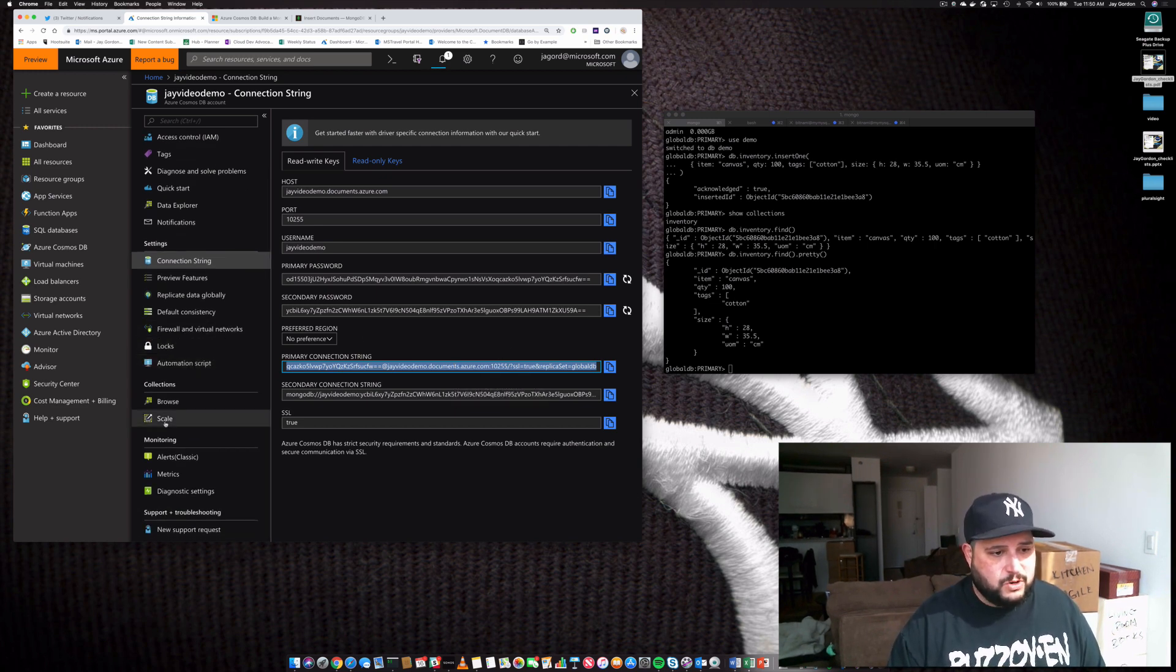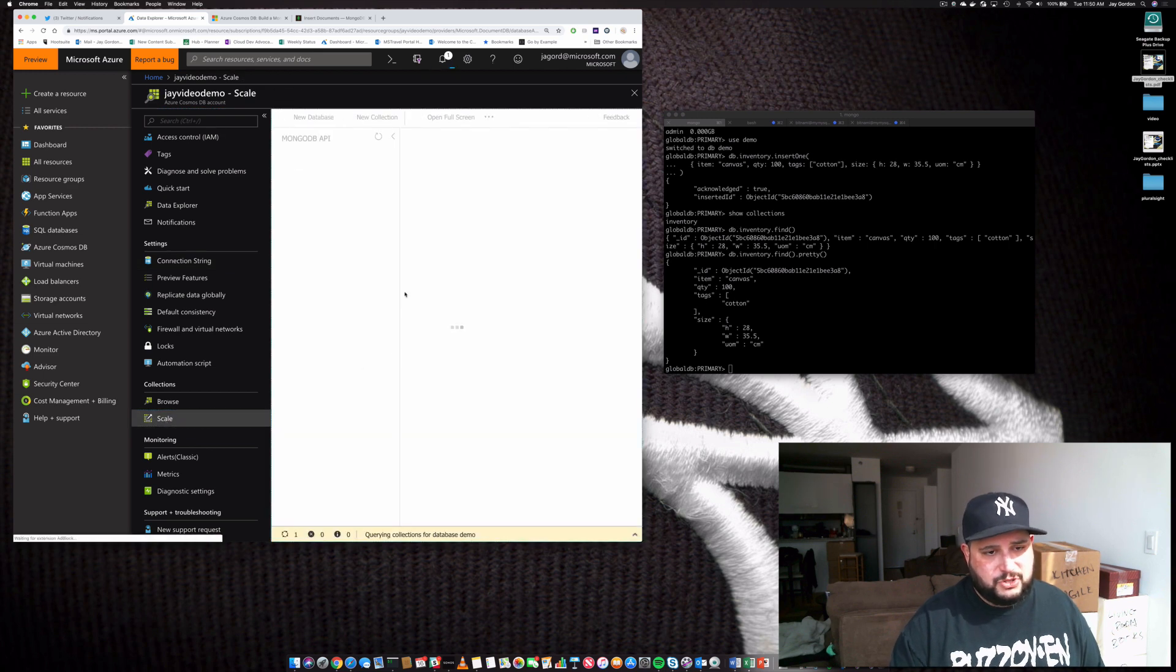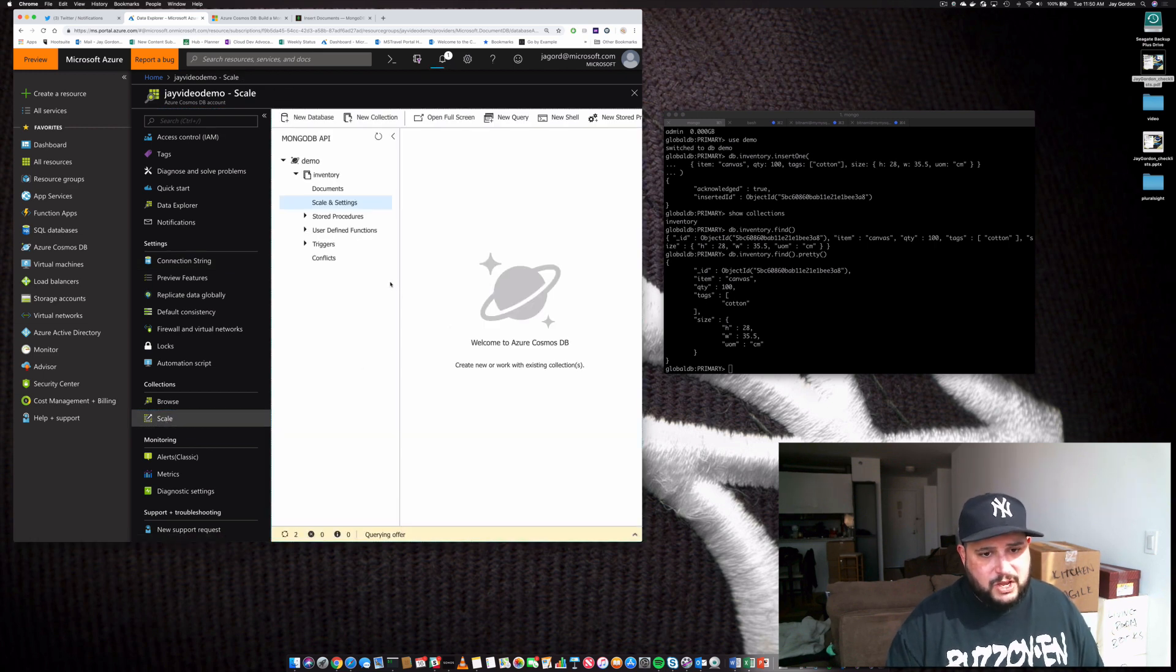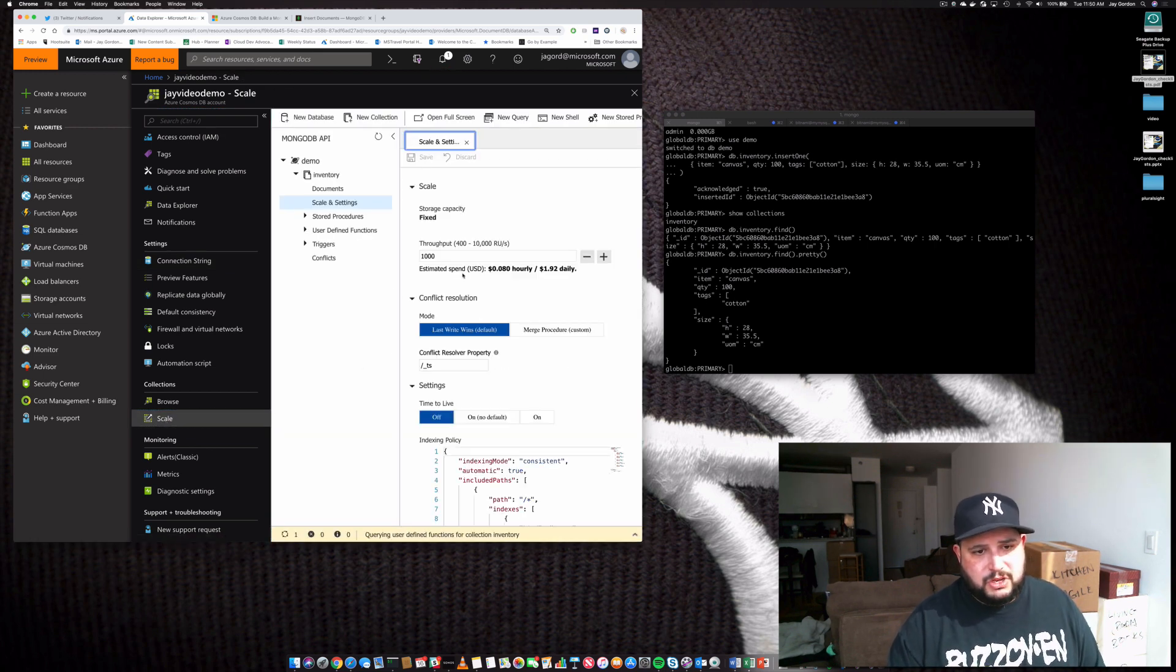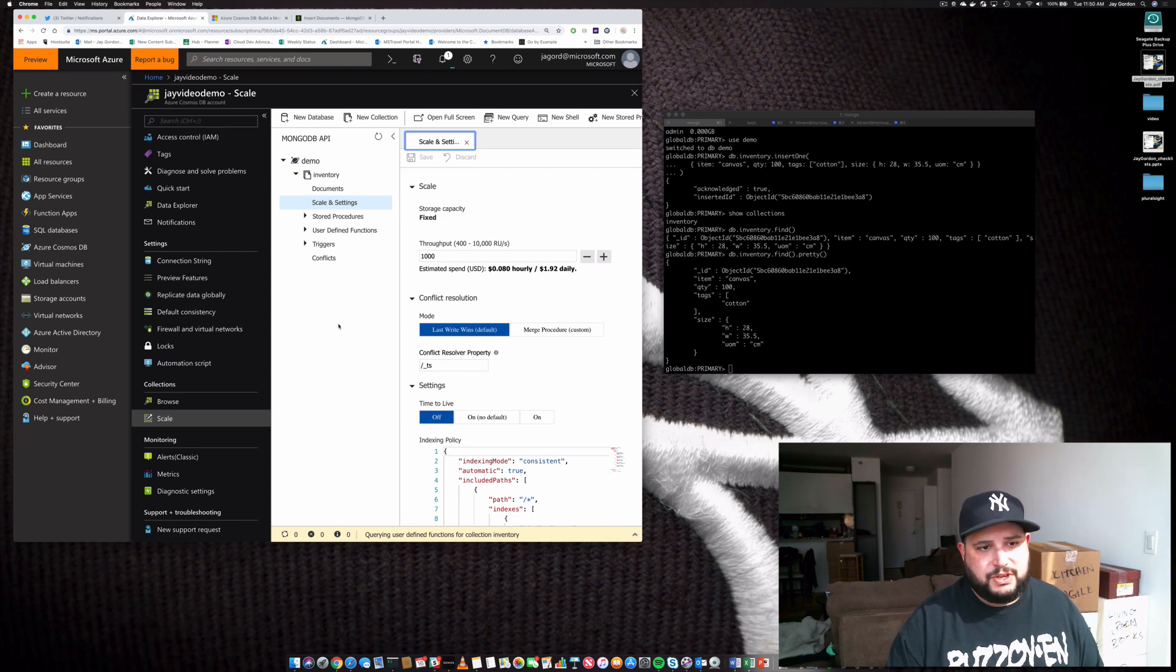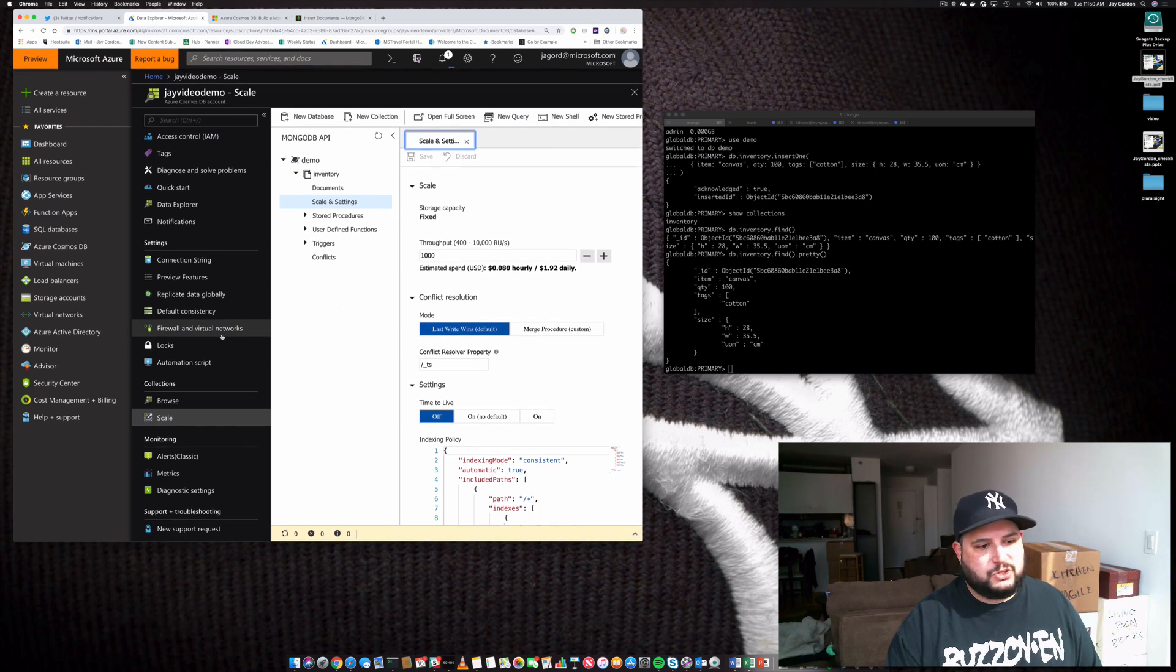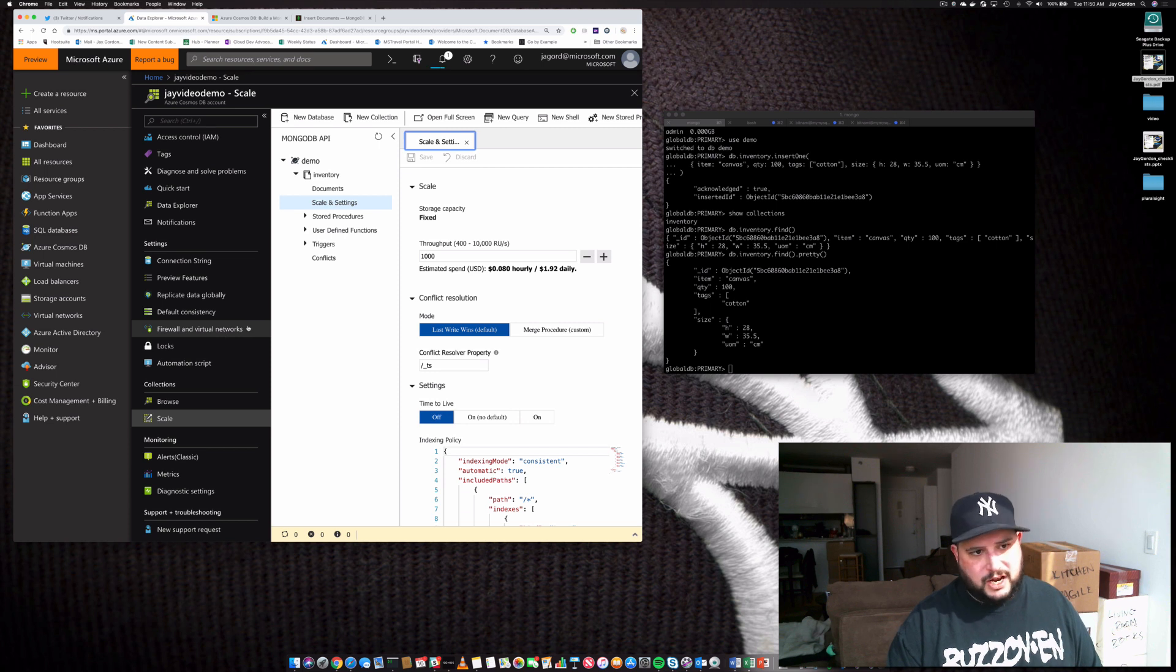If you want to scale out, there are options to scale. Just look through the documentation on what the estimated spend is, the writes and reads, all the information that are associated with scale and settings. There's tons and tons of documentation for you to look for.